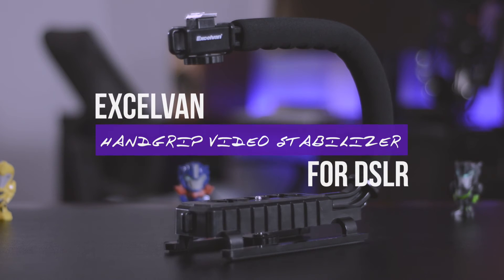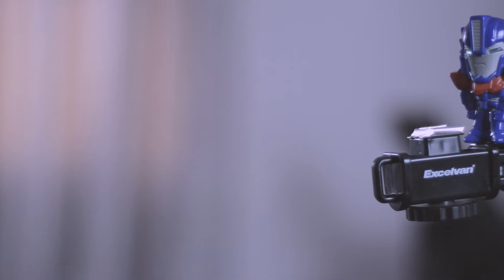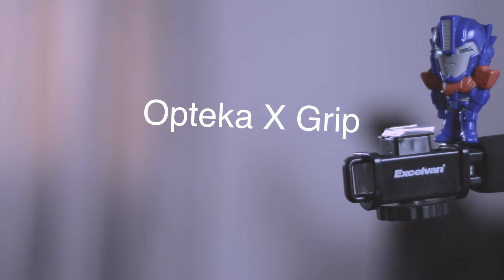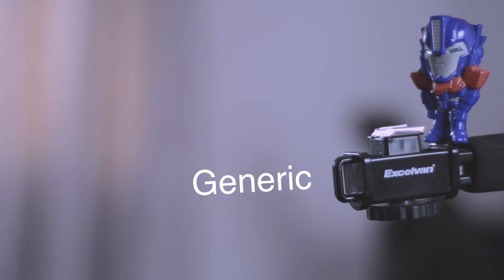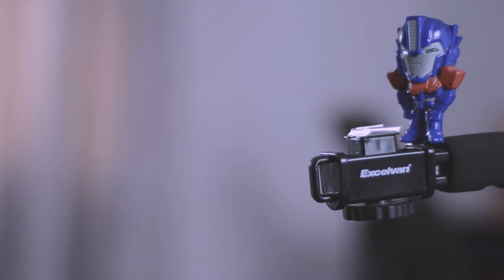This is a $20 hand grip video stabilizer from a company called Excelvan. The exact same product is available under the names of Optica X-Grip, Sevenok and many other names on Amazon.